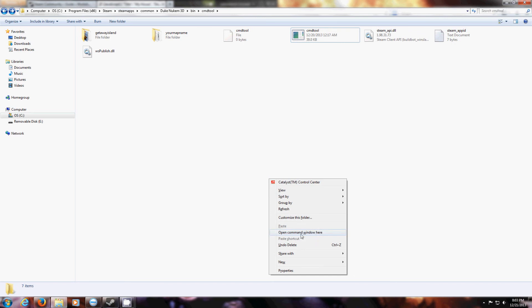You should see this unless you're using Windows XP. If you're using Windows XP, you'll probably have to check the guide. Click this.